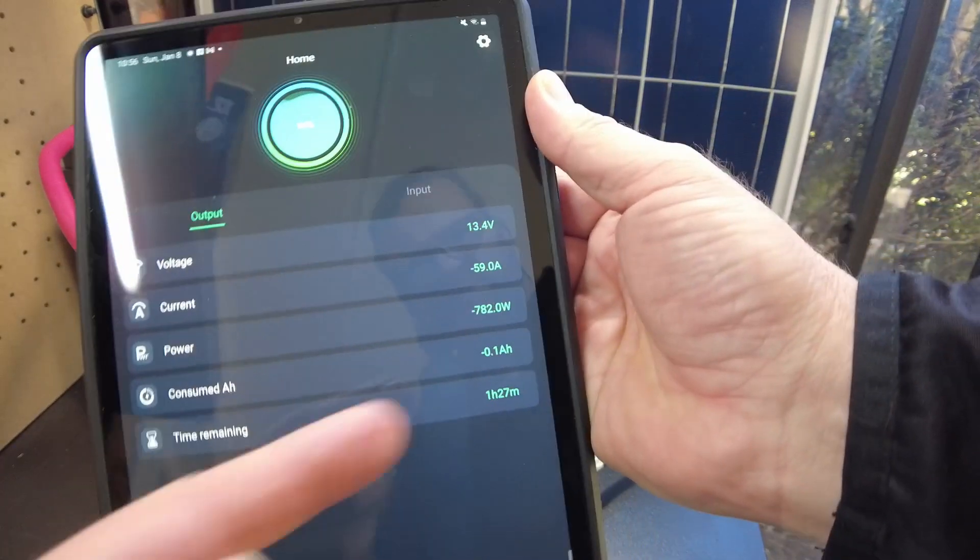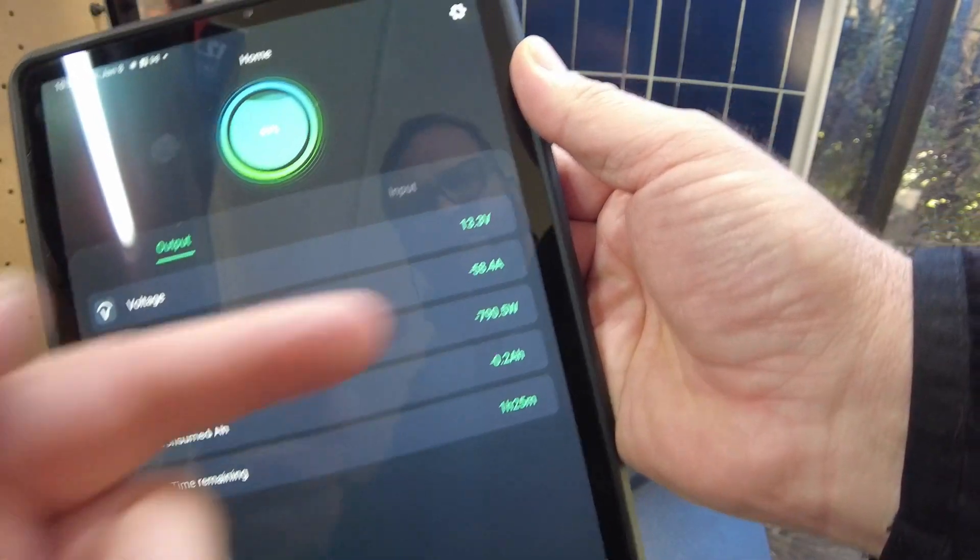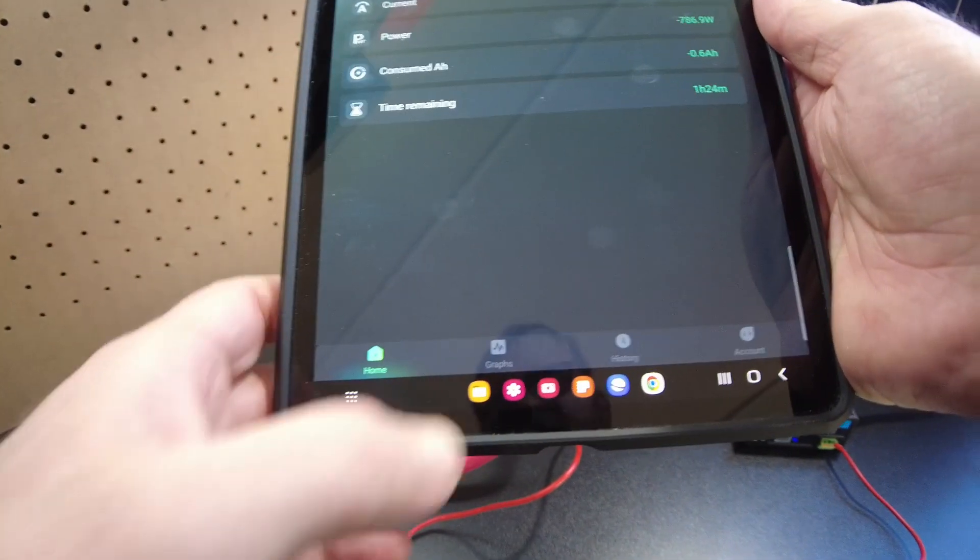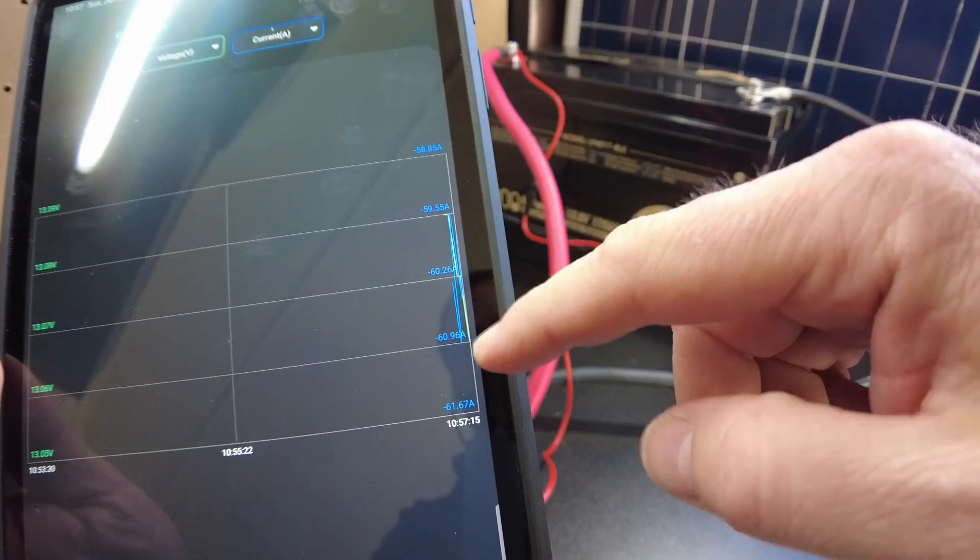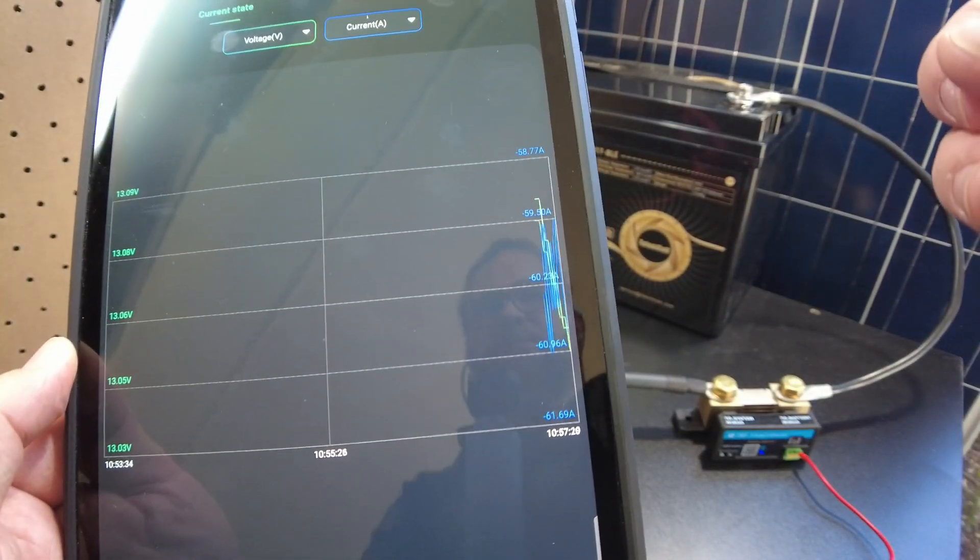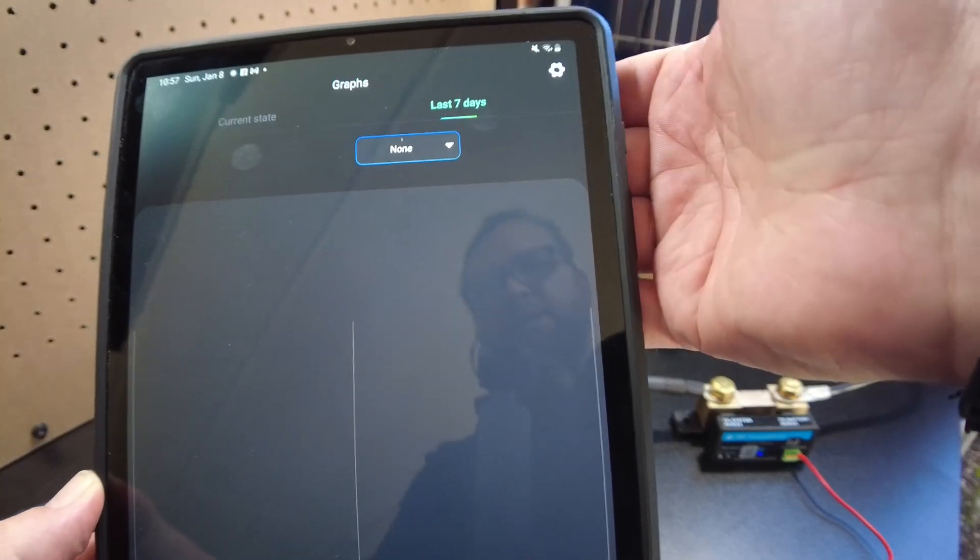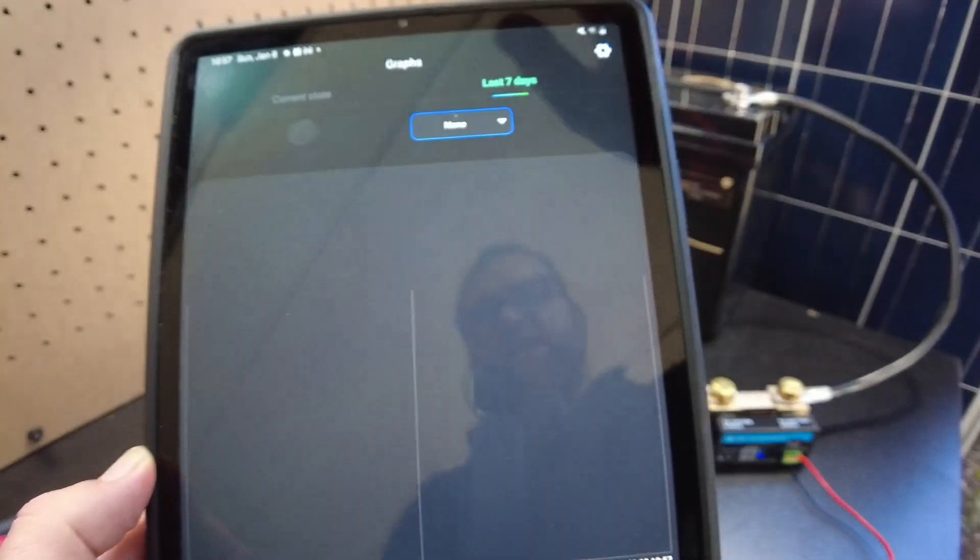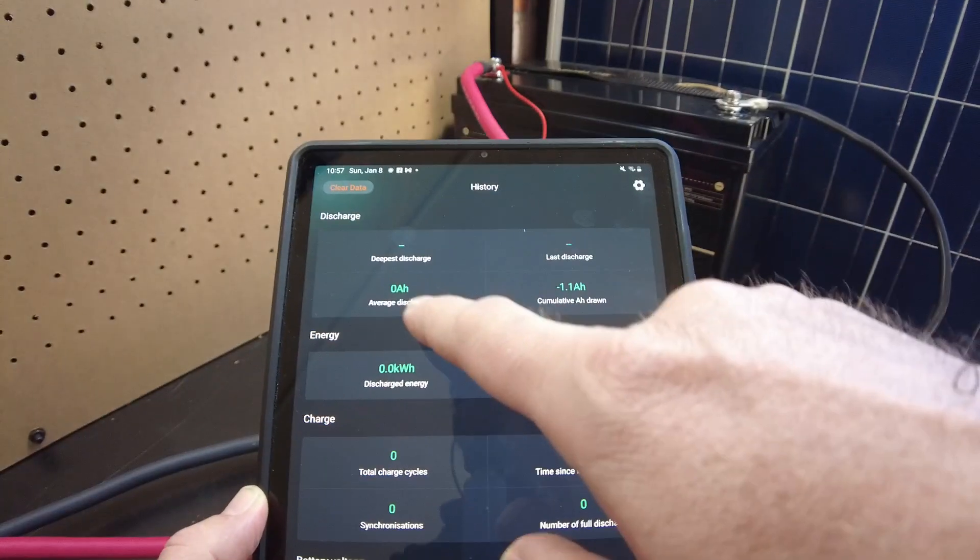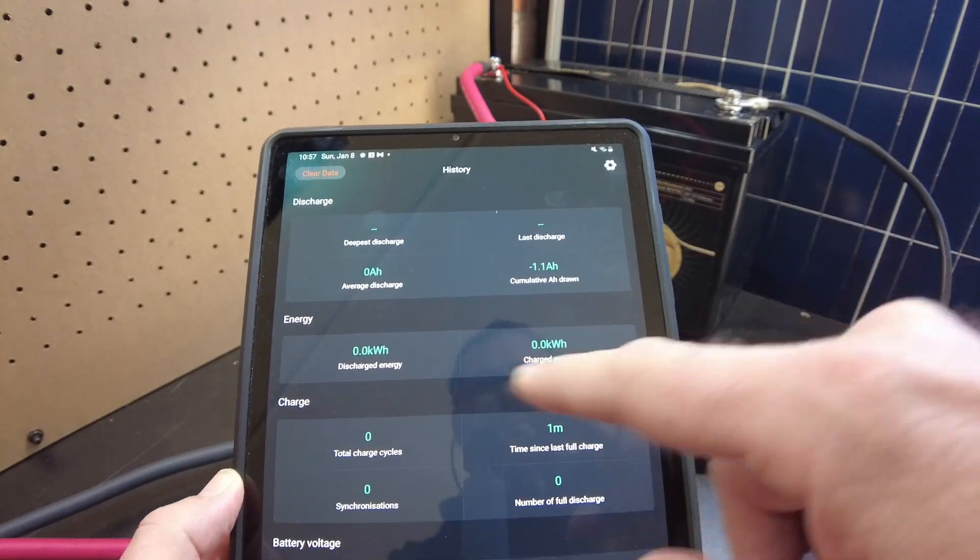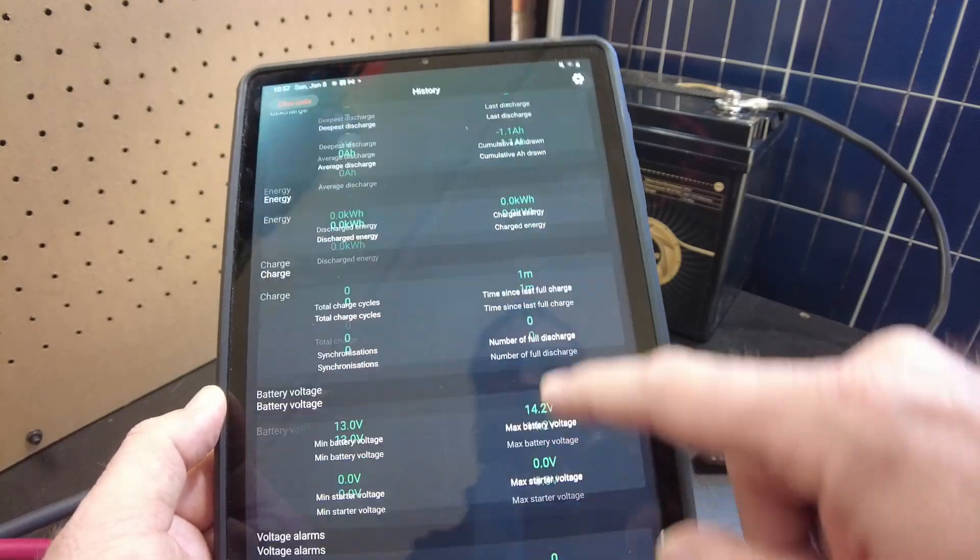Yep. So it shows that we're drawing about 800 watts. About 60 amps. Let's see what else we got here. Graphs. Okay. So it's starting to build a graph here. So we don't have enough information. But once we do, it'll start to fill it out. Oh, it has a history. Check that out. Of course, we don't have a history yet, but that's very nice. It has average discharge, last discharge, deepest discharge, discharged energy. Very nice.